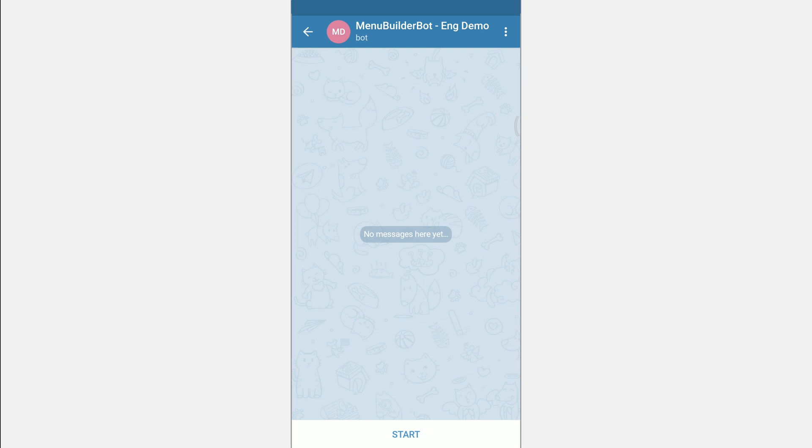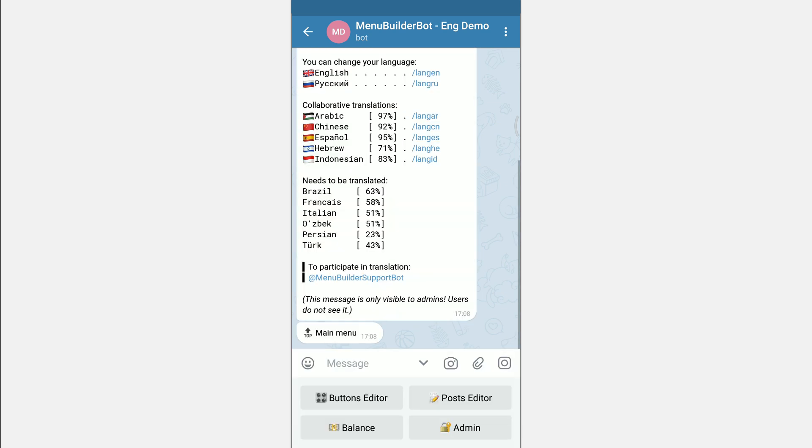This small video is devoted to creating a message for start. This message will be shown immediately after your users click the Start button when starting the bot for the first time.